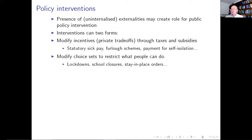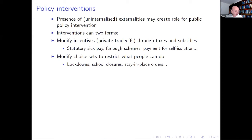Incentives can in principle be provided fairly effectively, were it not for the fact that people are heterogeneous and usually know more about themselves than you would know as a social planner. So designing these kinds of incentive schemes might actually be a difficult thing to achieve.